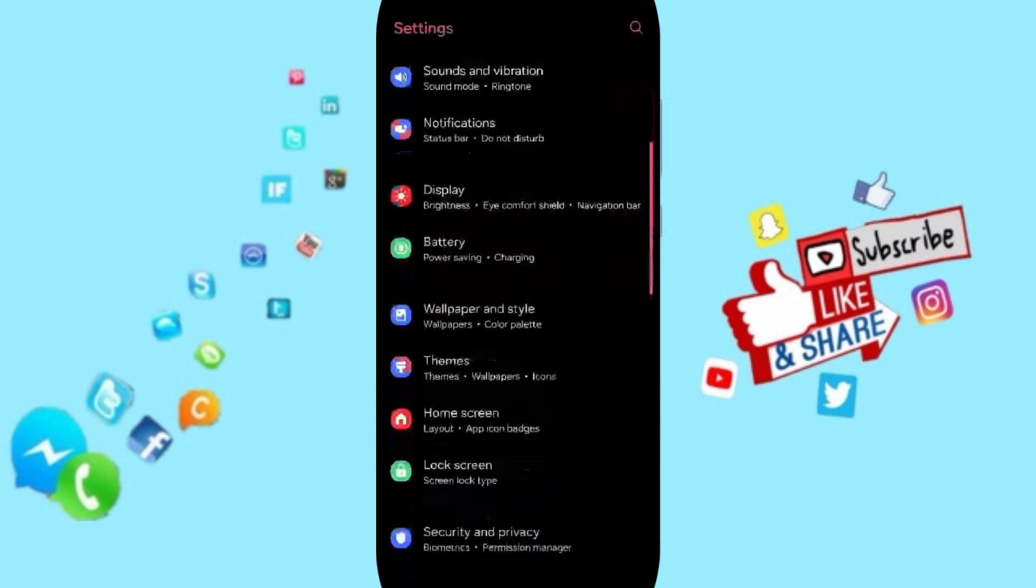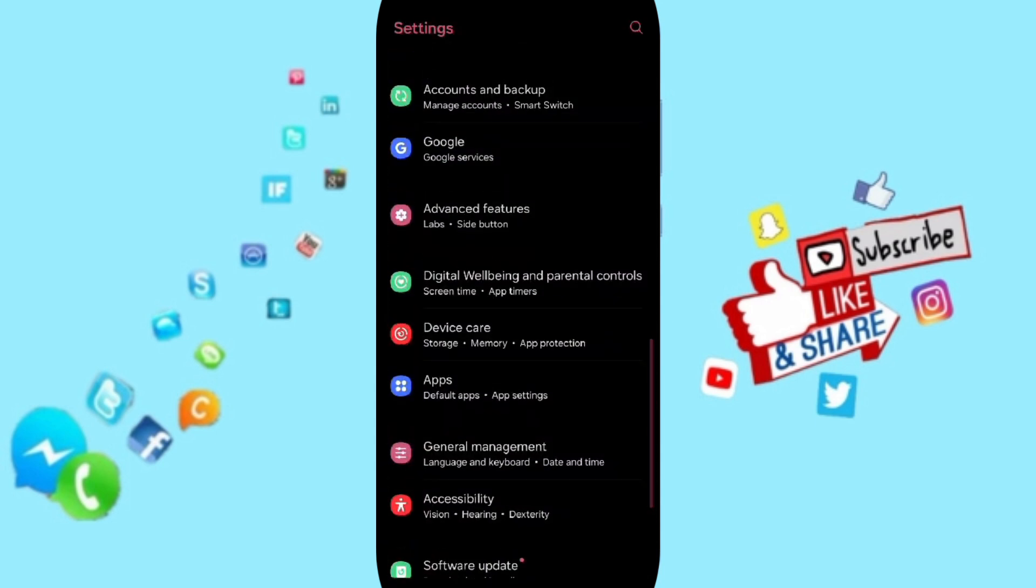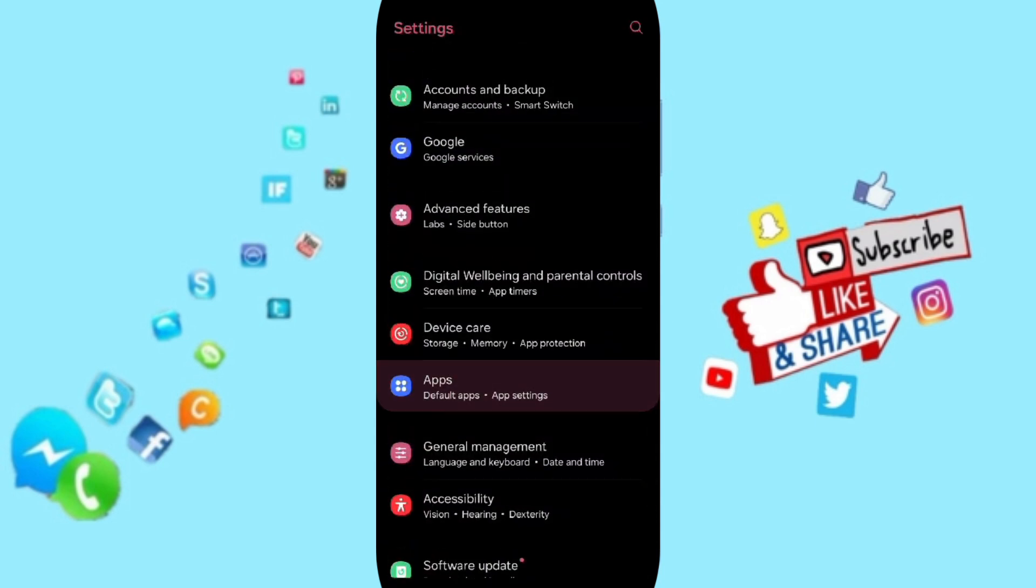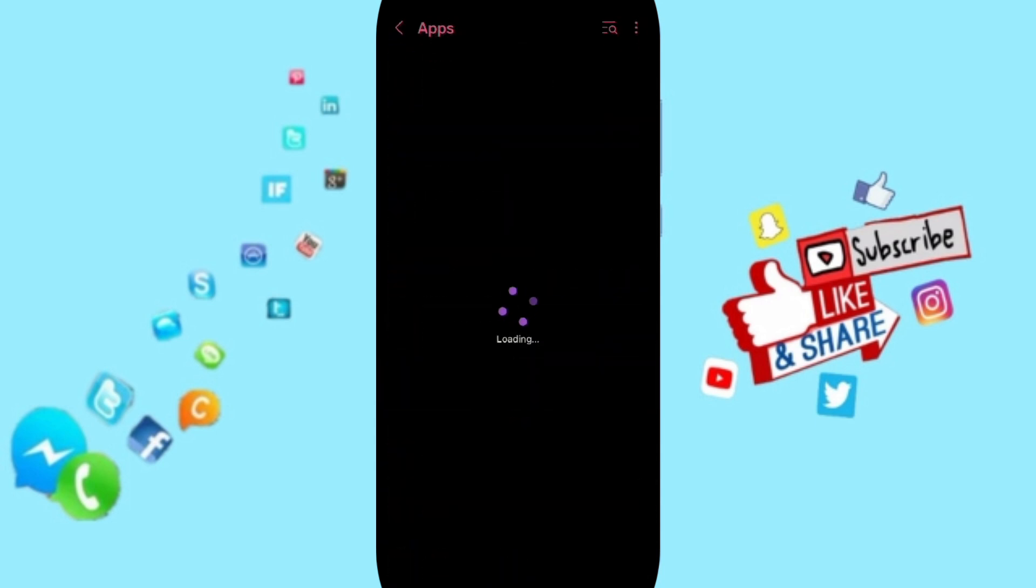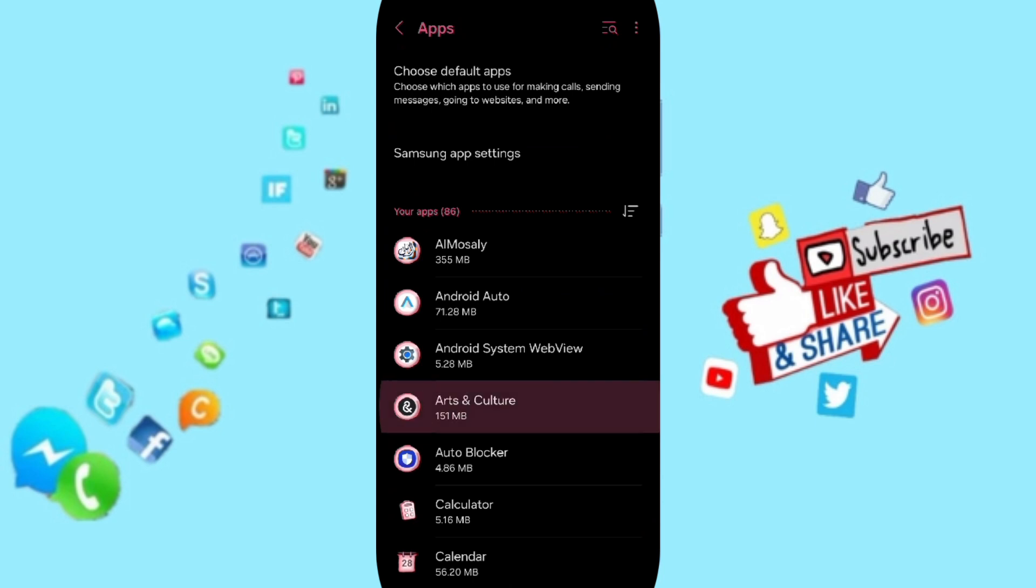Here on this page you will go to Apps, Default apps, App settings. In this list you will click on Arts and Culture.